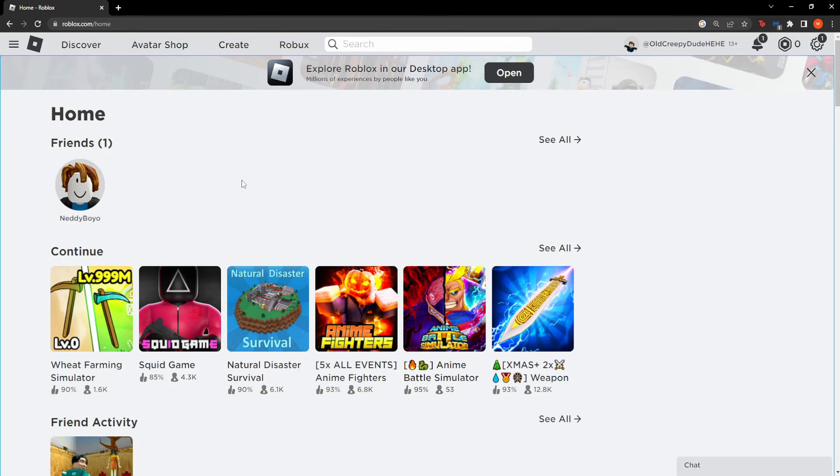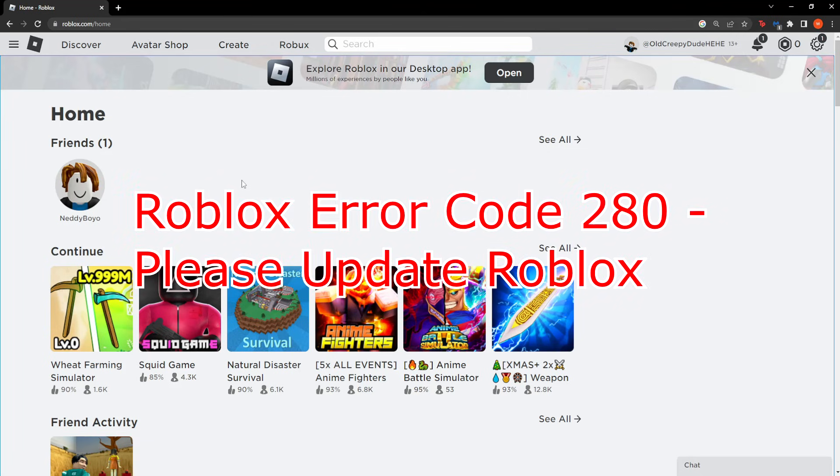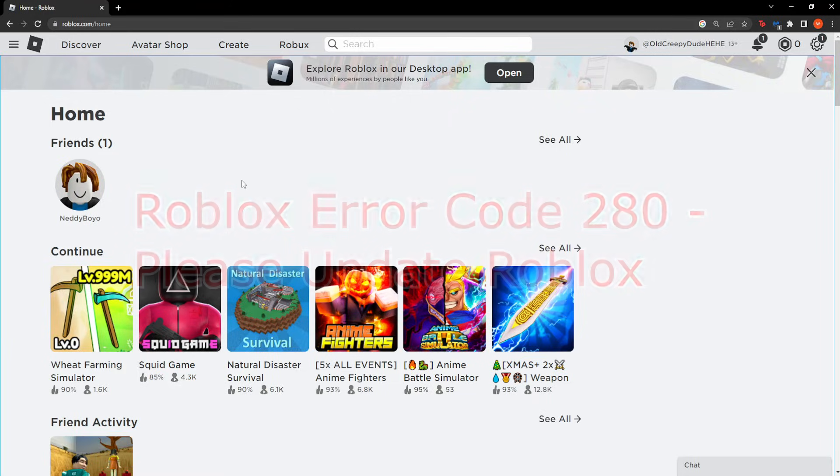Hey guys, in this video I'm going to teach you how you can fix Roblox error code 280.